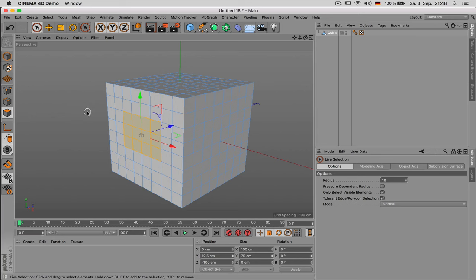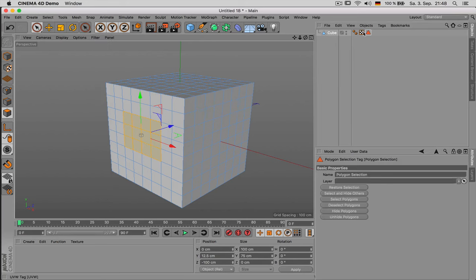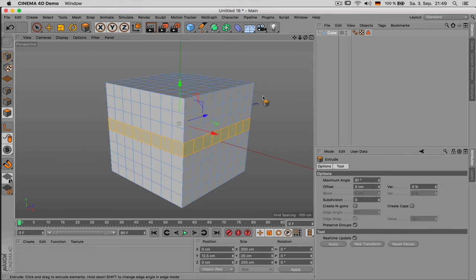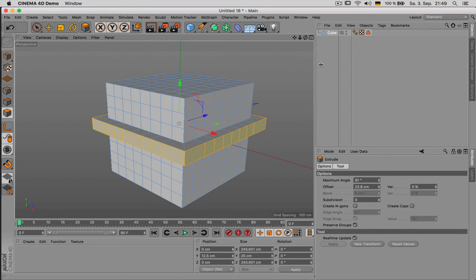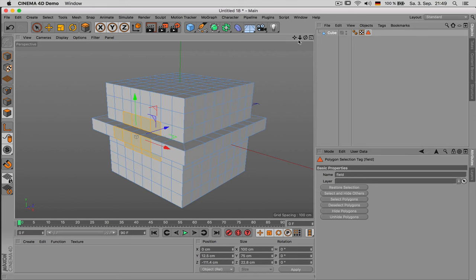Also if you have a selection you would like to use later on but not now, you can just say select and set selection. That way this selection is saved and can also be named. Now I can go on modeling, let's say I would like to do this and extrude it outwards. And then in the end I double click on the selection and it's still active.